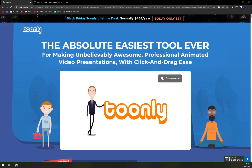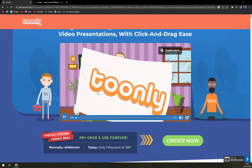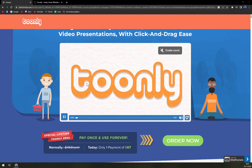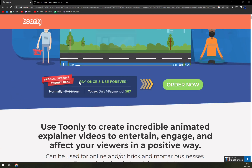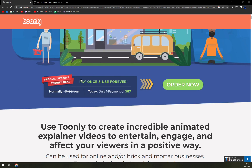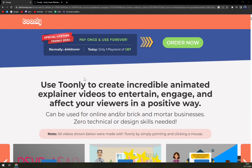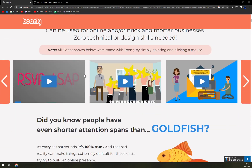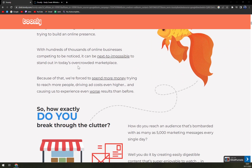Tunely is a video making solution that helps businesses create, share, and publish animated explainer videos across web pages, emails, crowdfunding campaigns, social media platforms, and more from within a unified platform. It allows staff members to record video voiceovers and utilize the built-in music repository to insert background sounds.